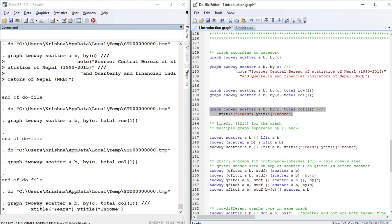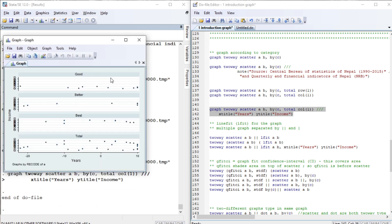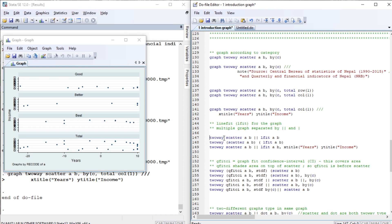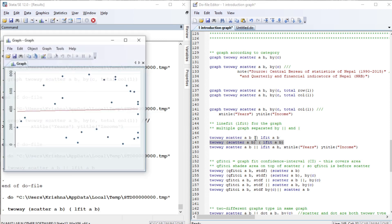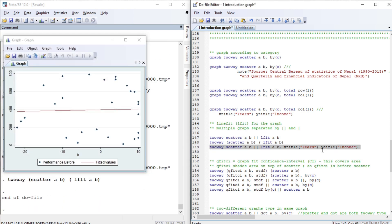We can change the X and Y titles to 'years' and 'income'. Next, consider drawing two graphs in one: a scatter of A and B, and a fitted line of A and B in the same graph. This is the line fit. We can also write these two graph commands inside brackets to achieve the same result.